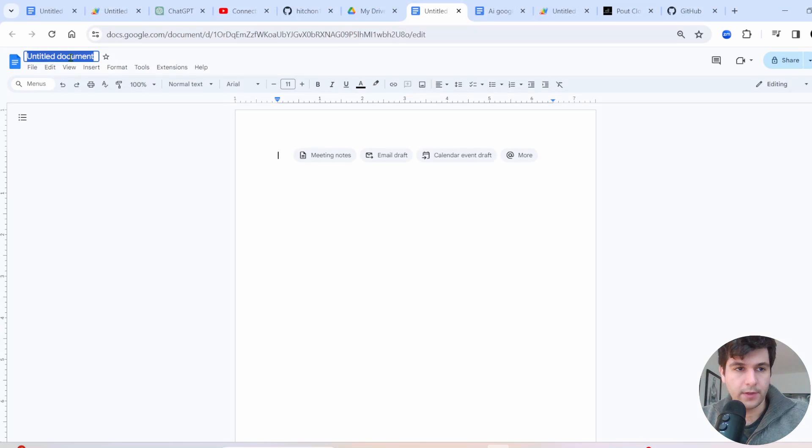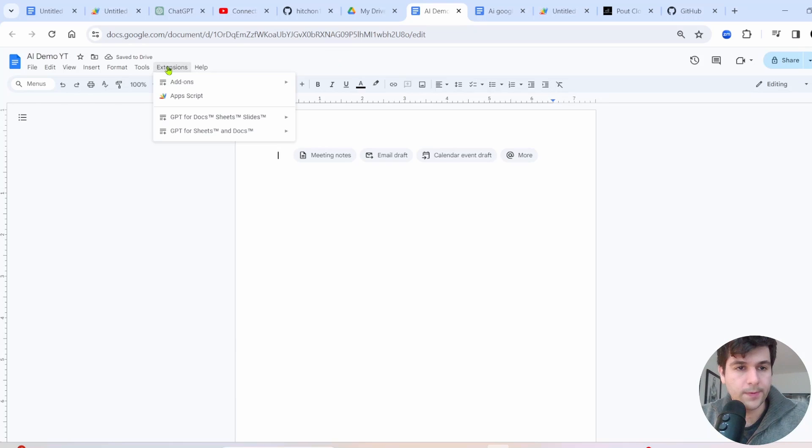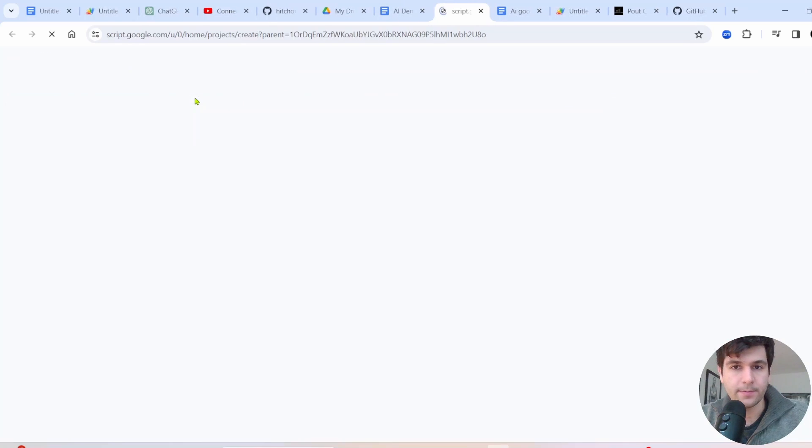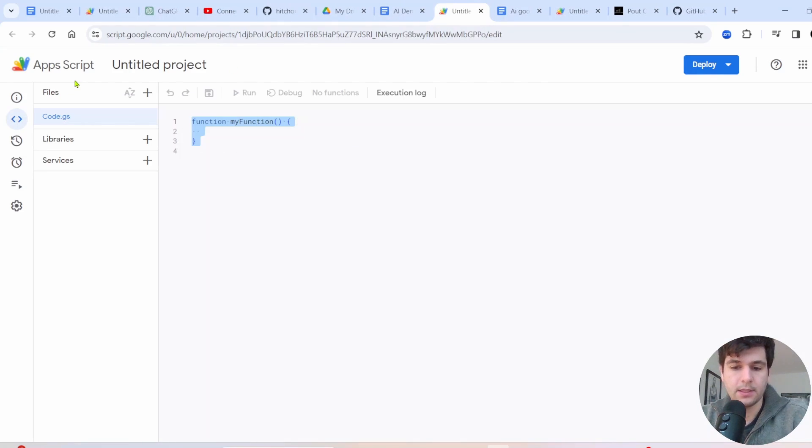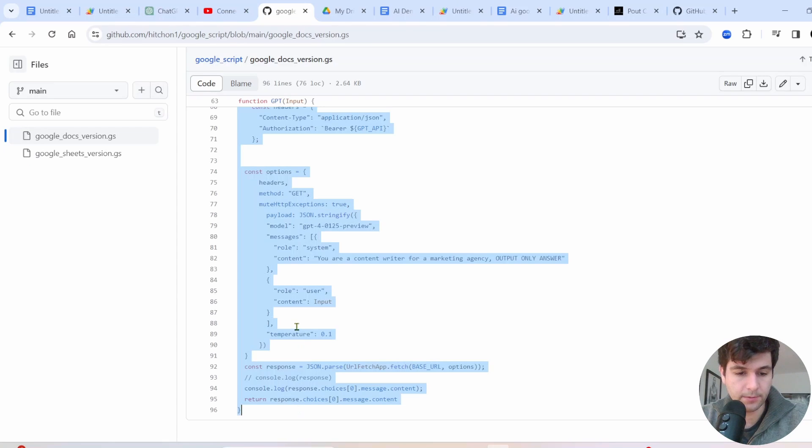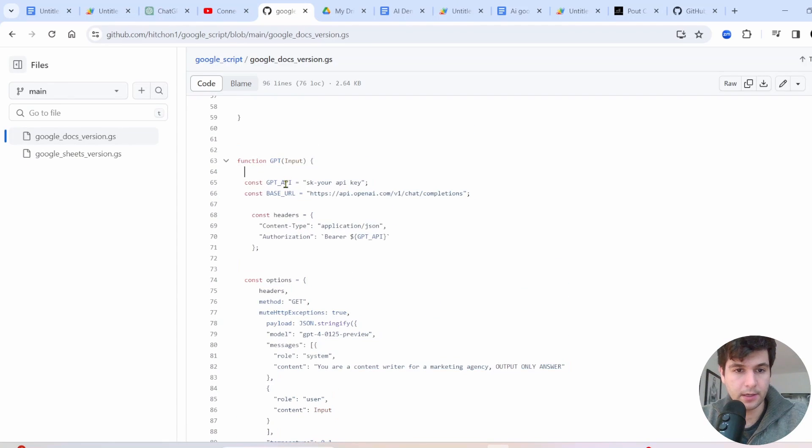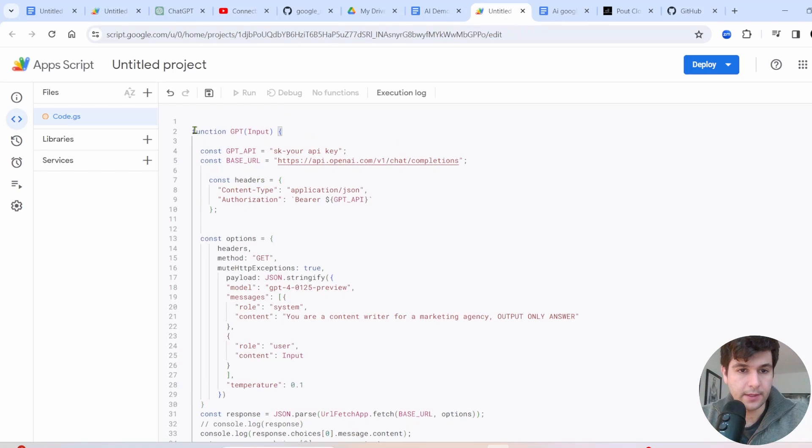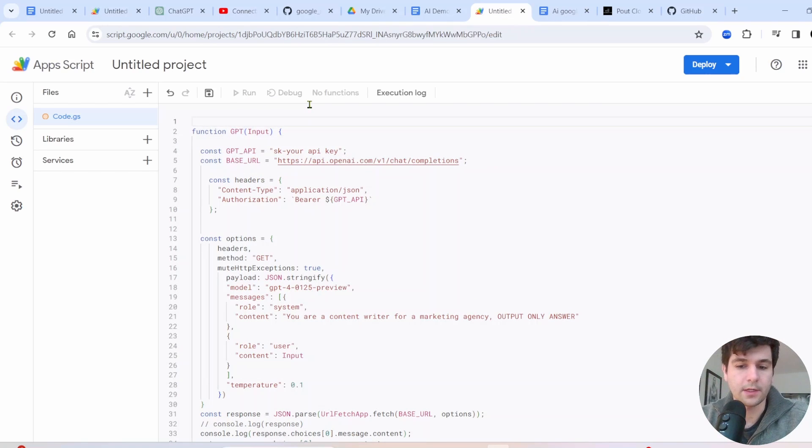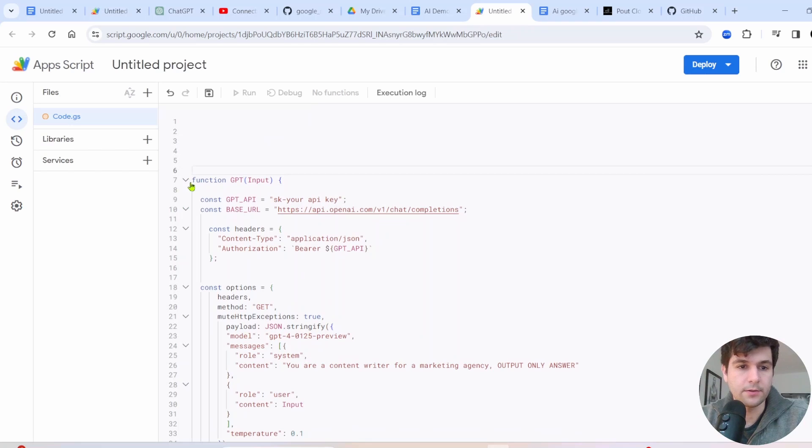So let's get started. First, we'll name this file something. Why don't we just call it AI demo YT. Open up extension, go into App Script, and that's where we're going to code everything. So we'll delete this. So first thing, I'm just going to copy this GPT function I already made. And I'll paste that right there. So we'll be using that later.